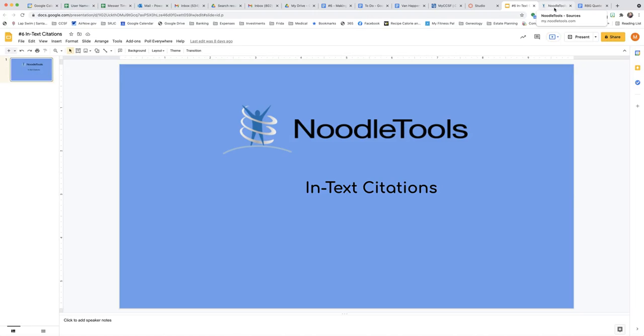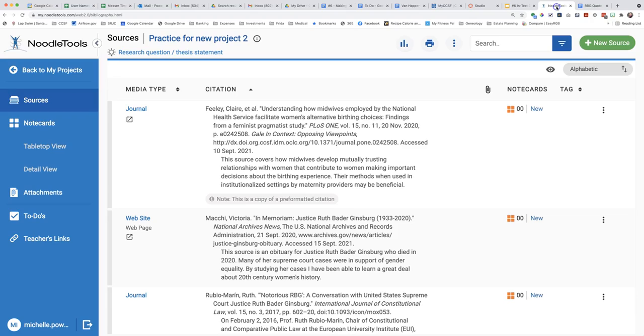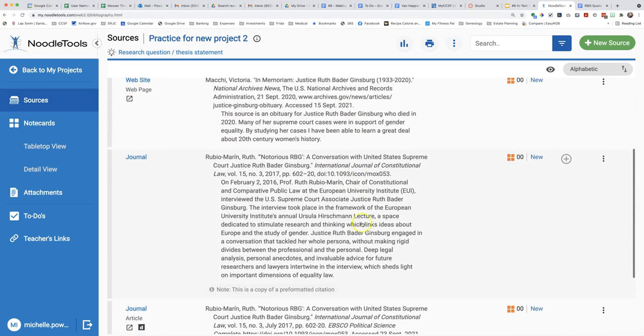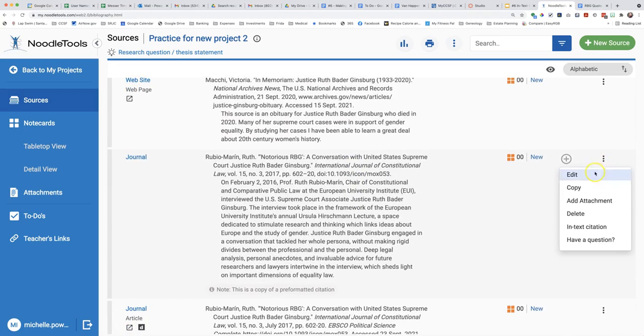When you are writing your paper, have your citations ready at NoodleTools. Here are my project citations. To be sure about the format for the in-text citation, open the options to the right in the three dots. Pull down to in-text citation.